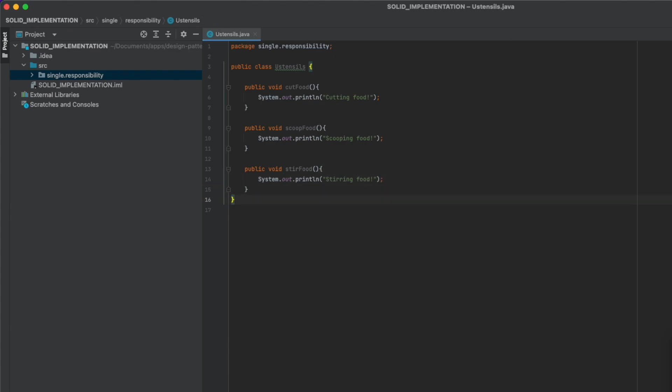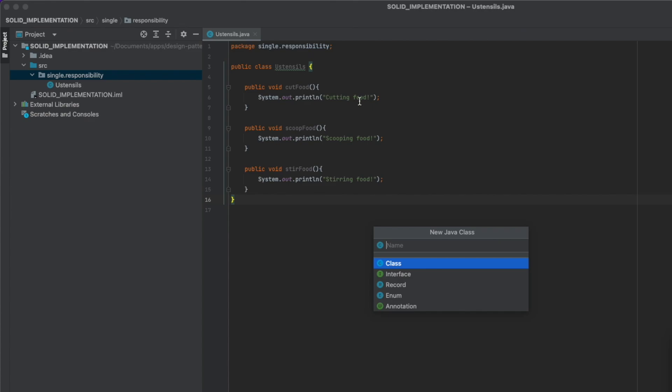This may sound good for some cases, but imagine you have to keep adding more functions to this class. You'll get to the point where no one will know what's in here. Instead of having one jack of all trades, you should have three separate classes. Let's implement them.